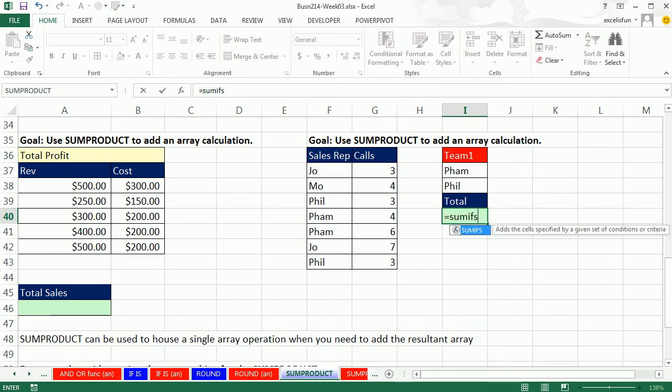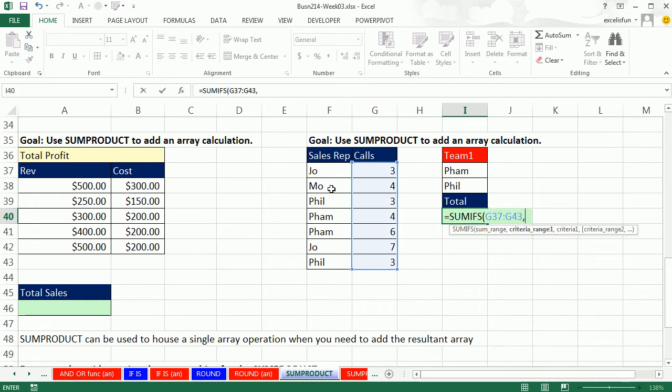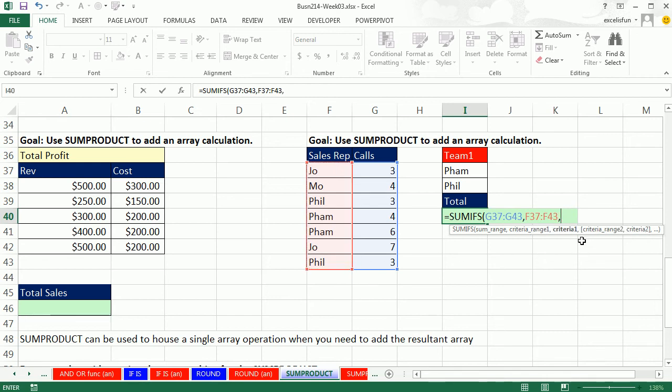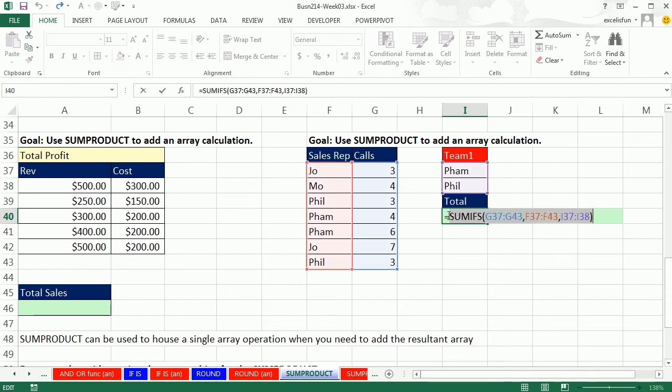SUMIFS usually does AND criteria. That means you'd have to put, in this case, if you had two criteria, you'd have to put two criteria ranges and two criteria. But for OR criteria, you just highlight your sum range, and then your criteria range, you highlight it one time. For OR criteria, you just put it all into the criteria argument. Because we're giving this function argument two values, SUMIFS will spit out two answers. F9 shows this. Now we need to add those.